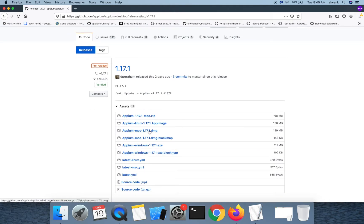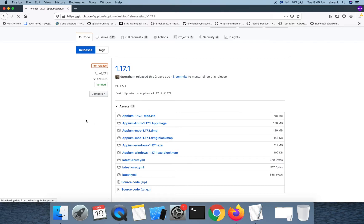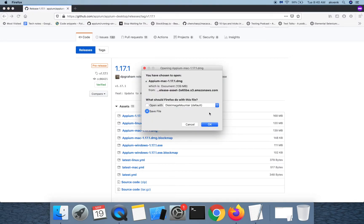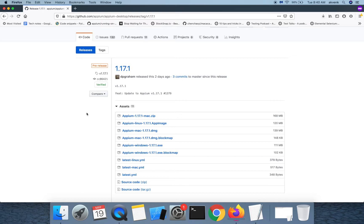If you are on Mac, choose the DMG file, wait for the download to complete.